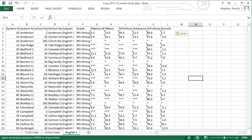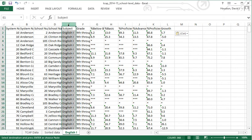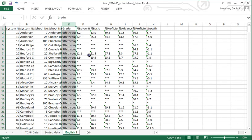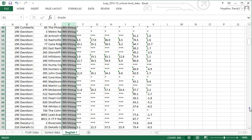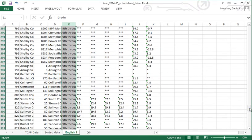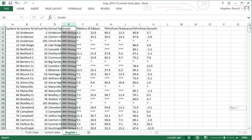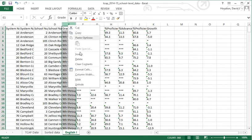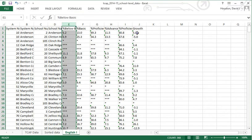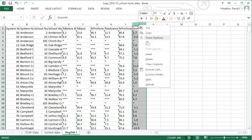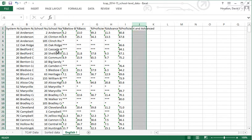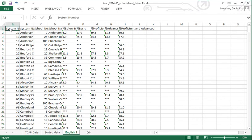Now I can get rid of information I don't want. We don't need the subject test column anymore, so I'll delete it. We don't need the grade level column since they're all high schools — there's no variation in that column. And I'll delete the growth column since we're not going to use that information. Now all the information is organized for English 1. I'll do the exact same process for English 2.